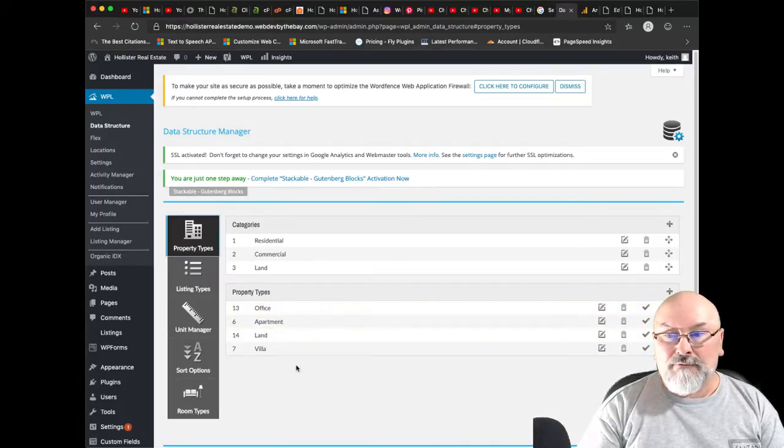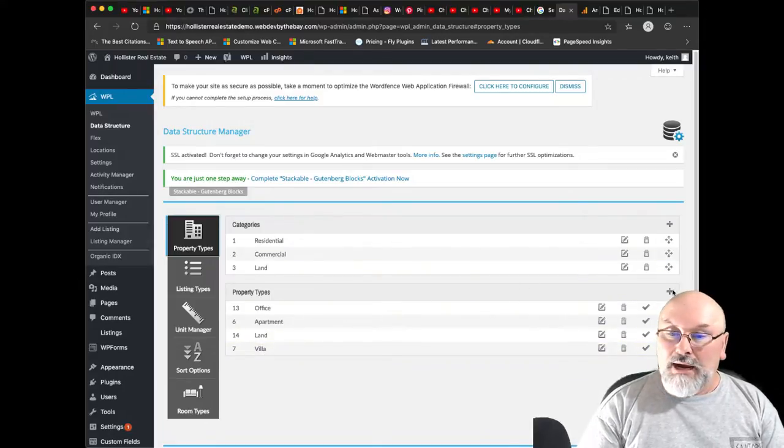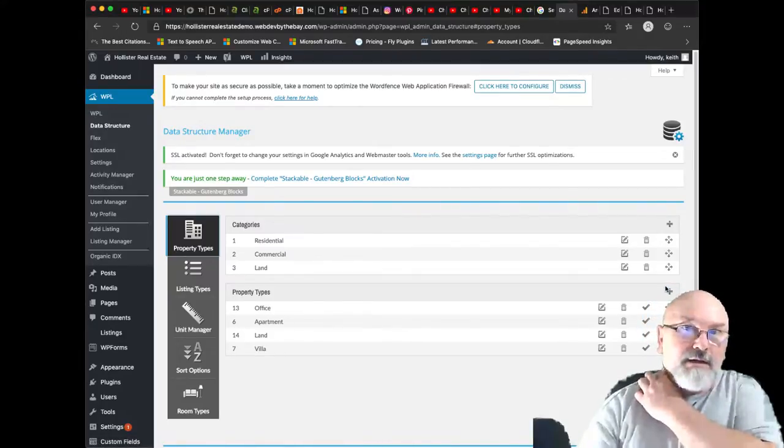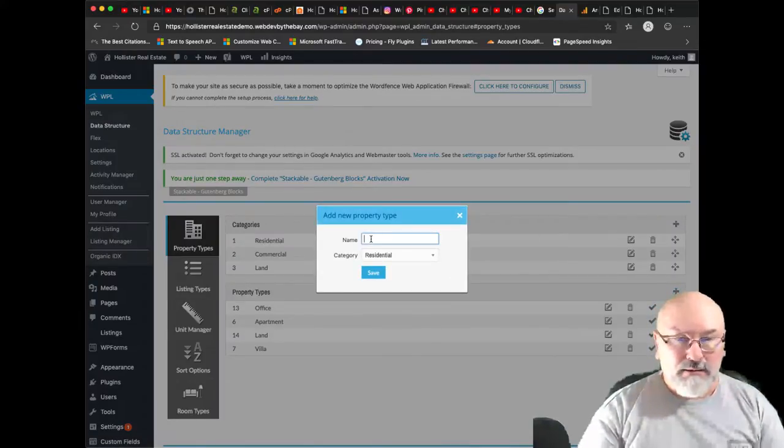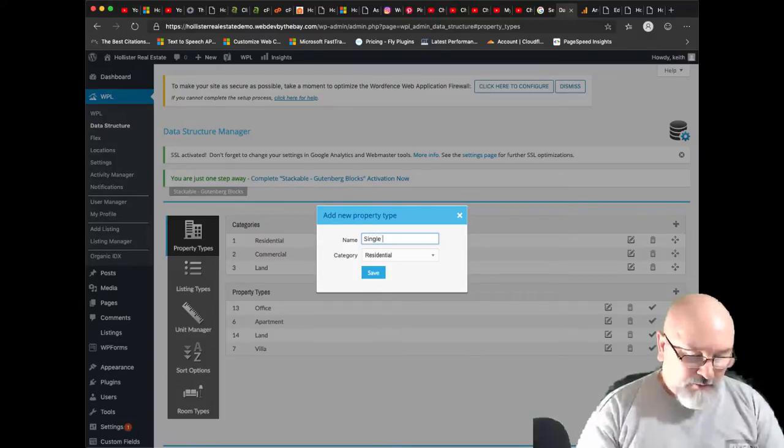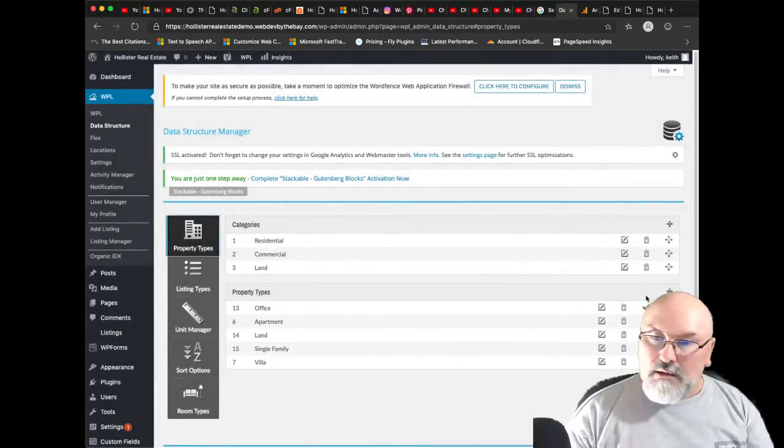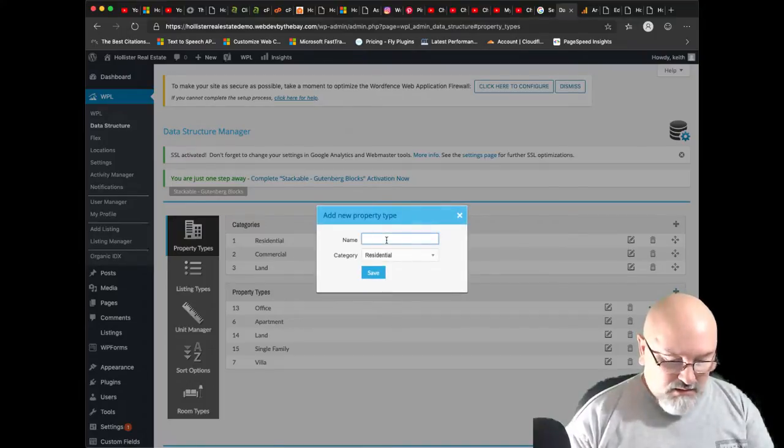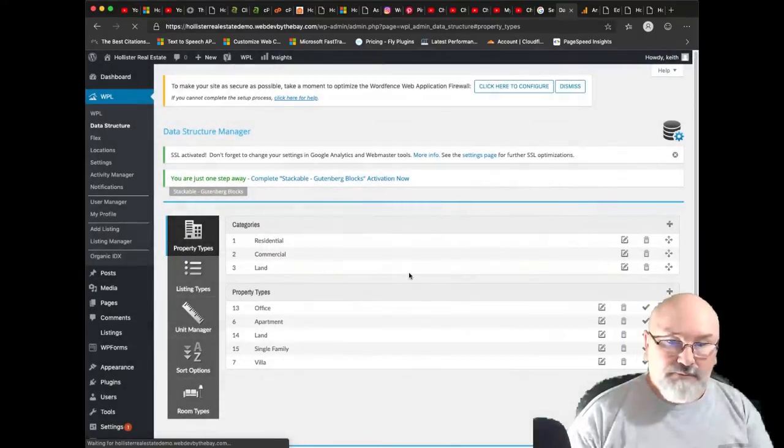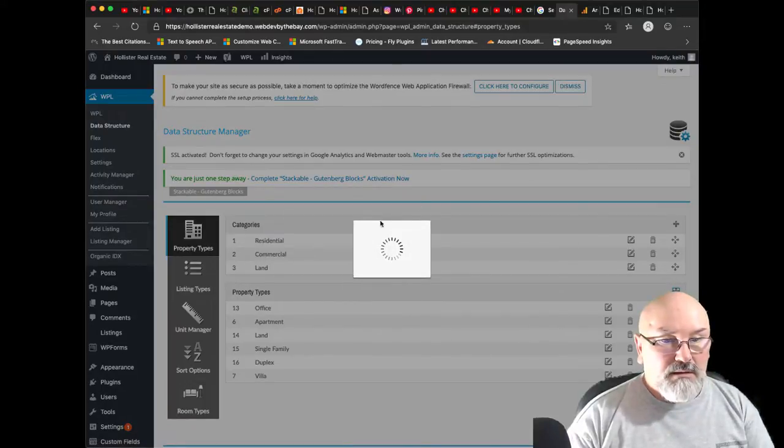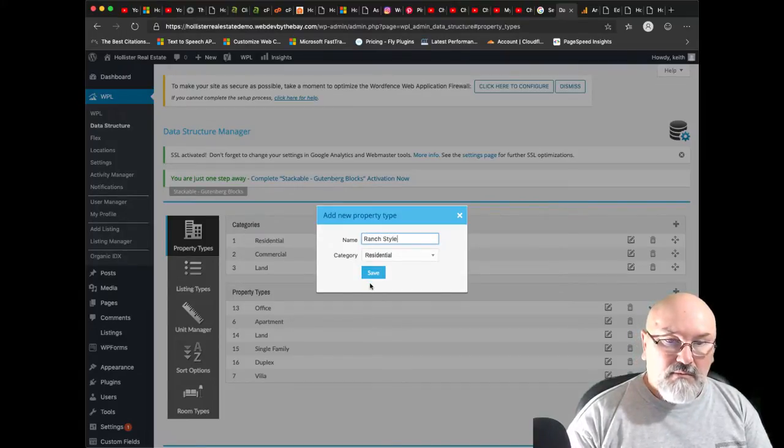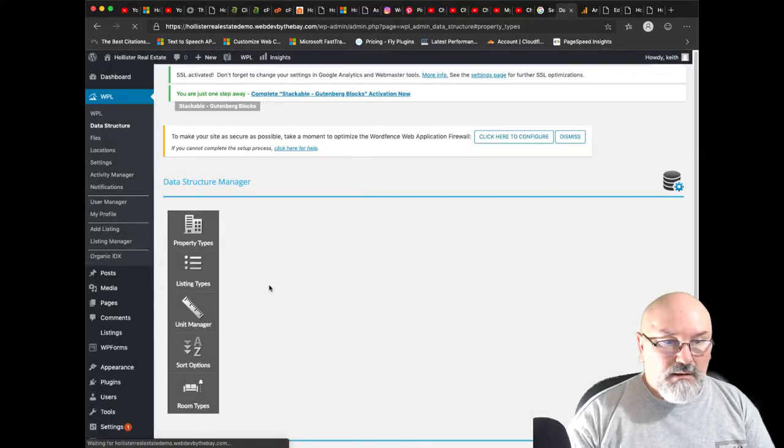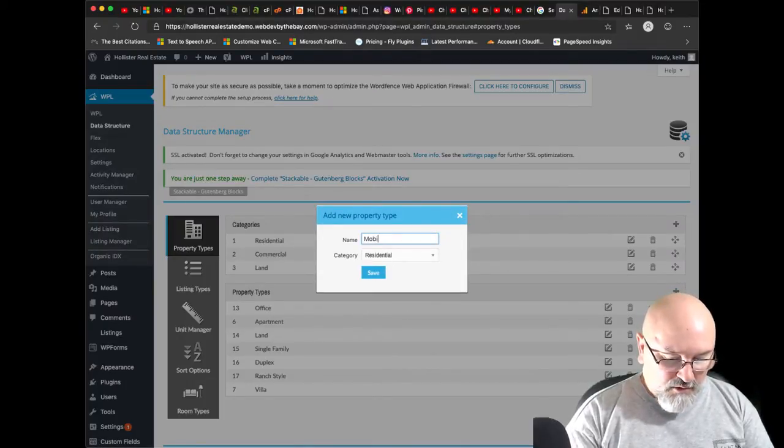Particularly the property types. You'll see we have residential, commercial, land for property types. We have office, apartment, land, and villa. I've generally seen different property types in the industry, so I'm going to add my own here. I'm going to put single family home, it's residential. I also want duplex, also residential.